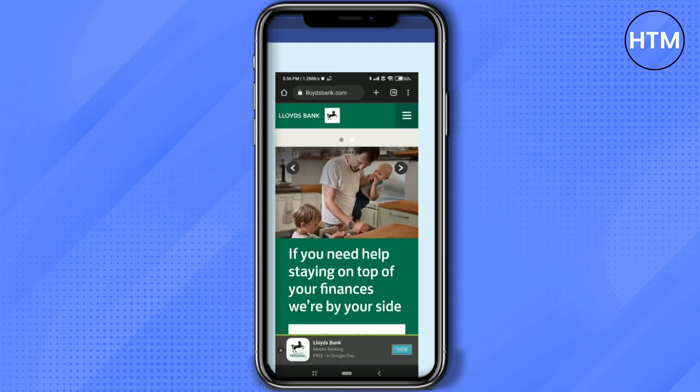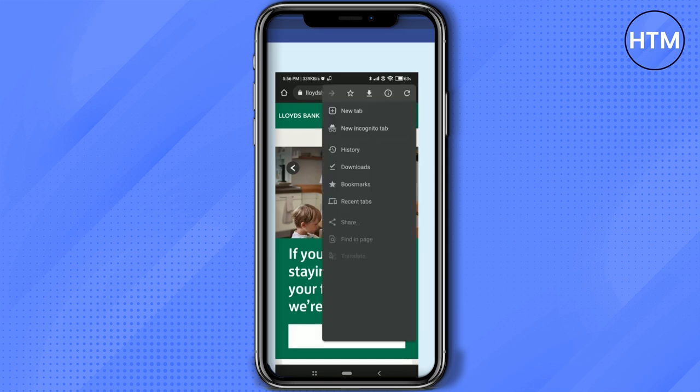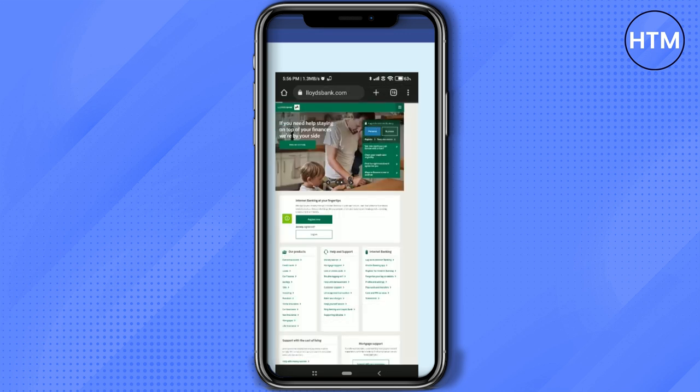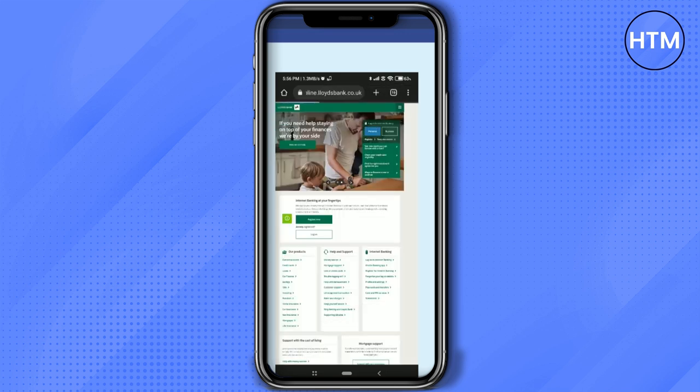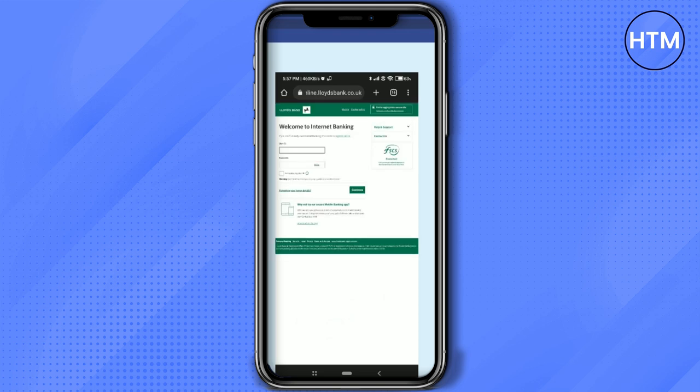Click on the three dots at the top right corner and select 'Desktop site.' Then simply log into your Lloyd's Bank account. The process is the same as you would do on the web.